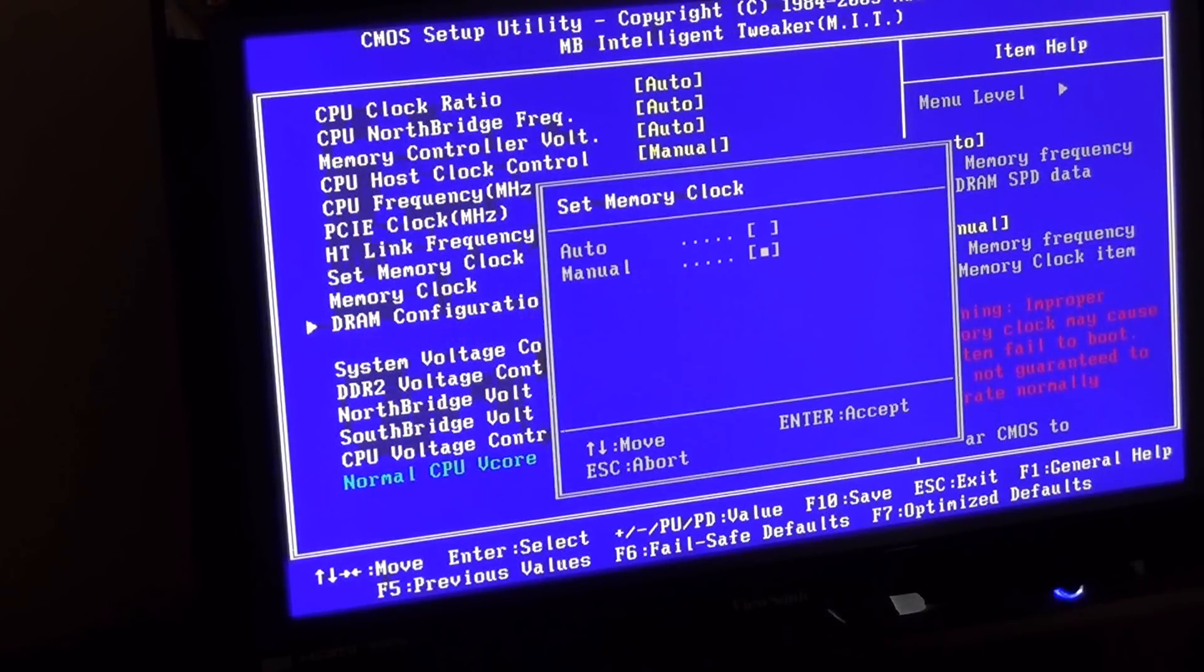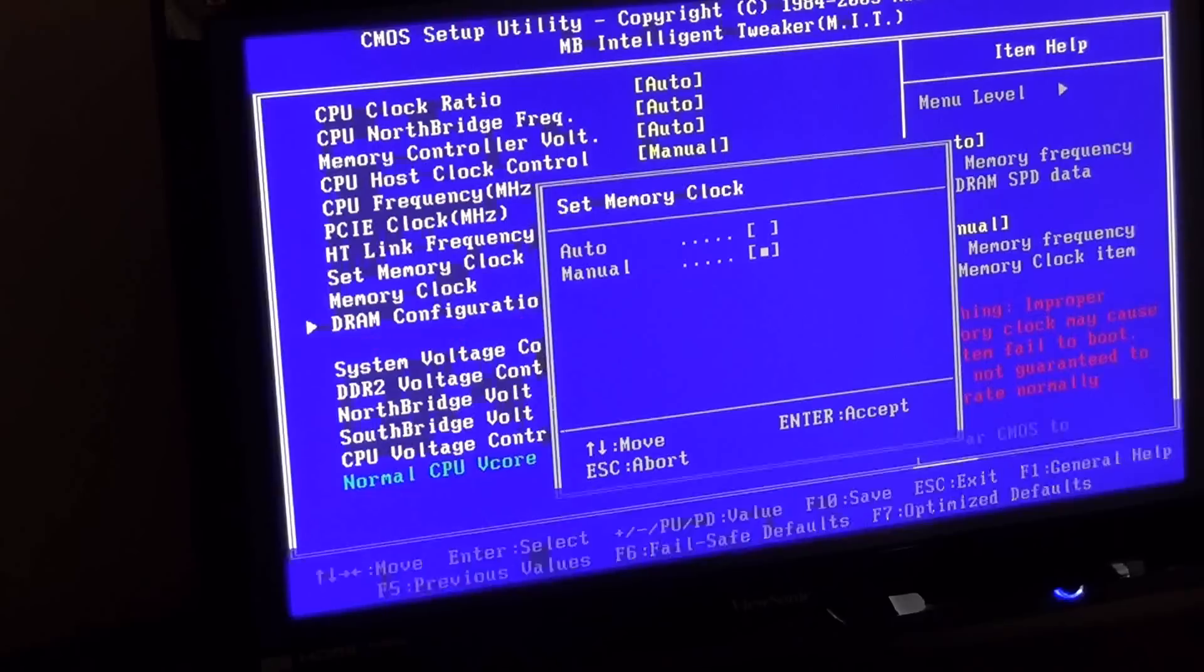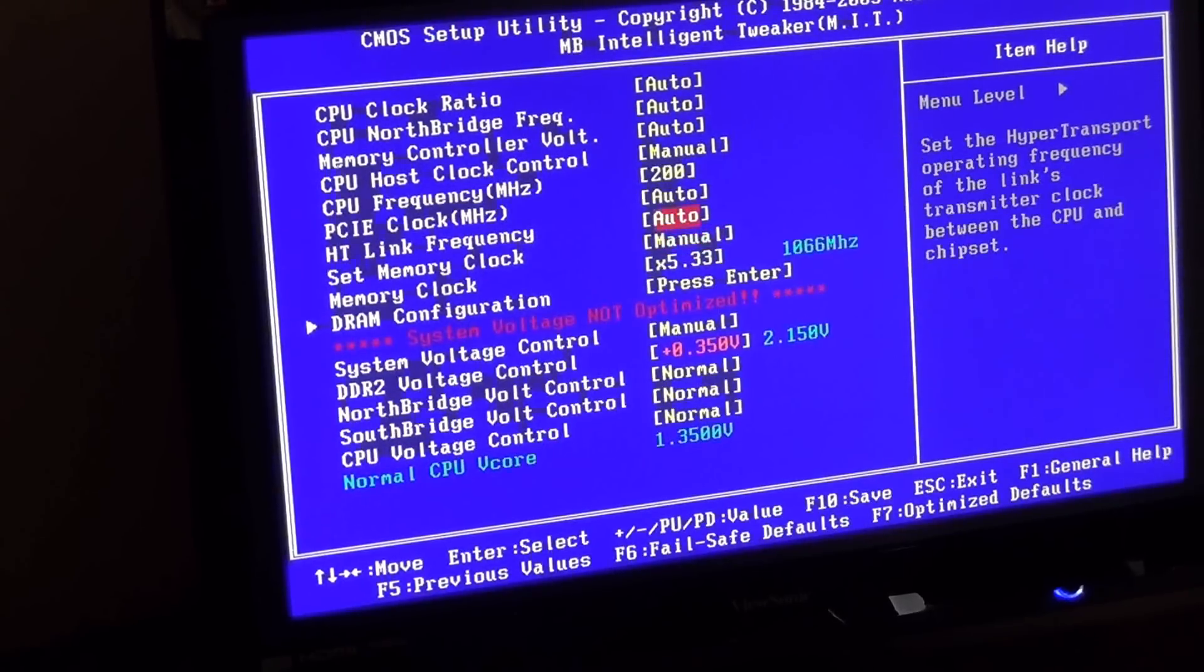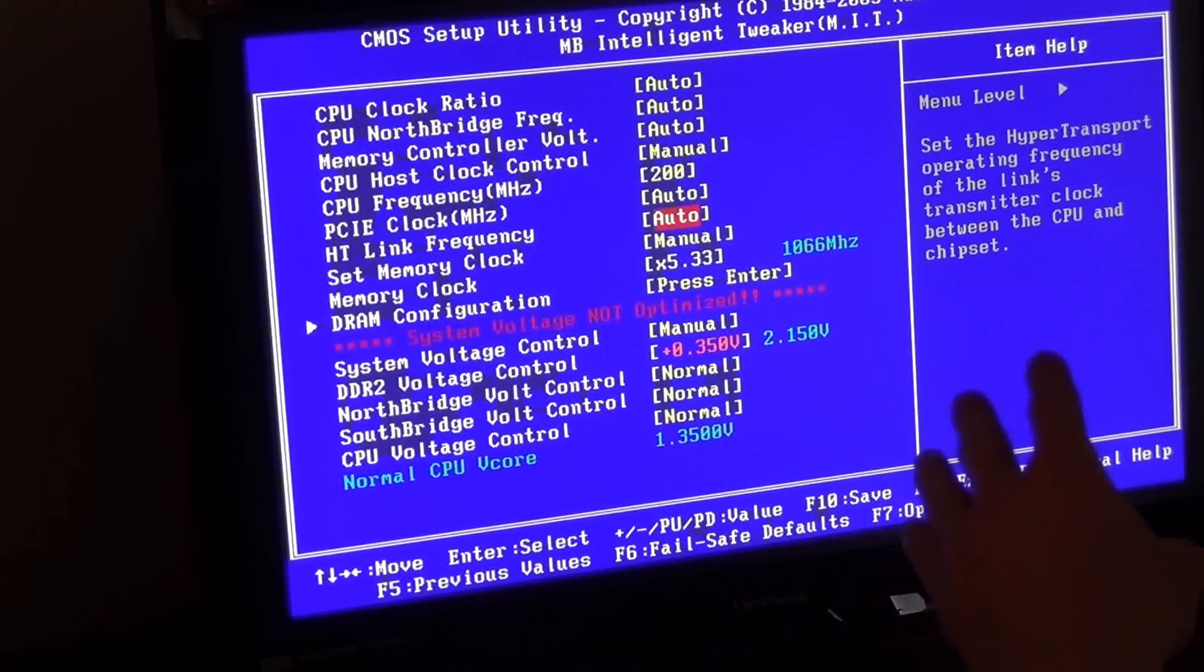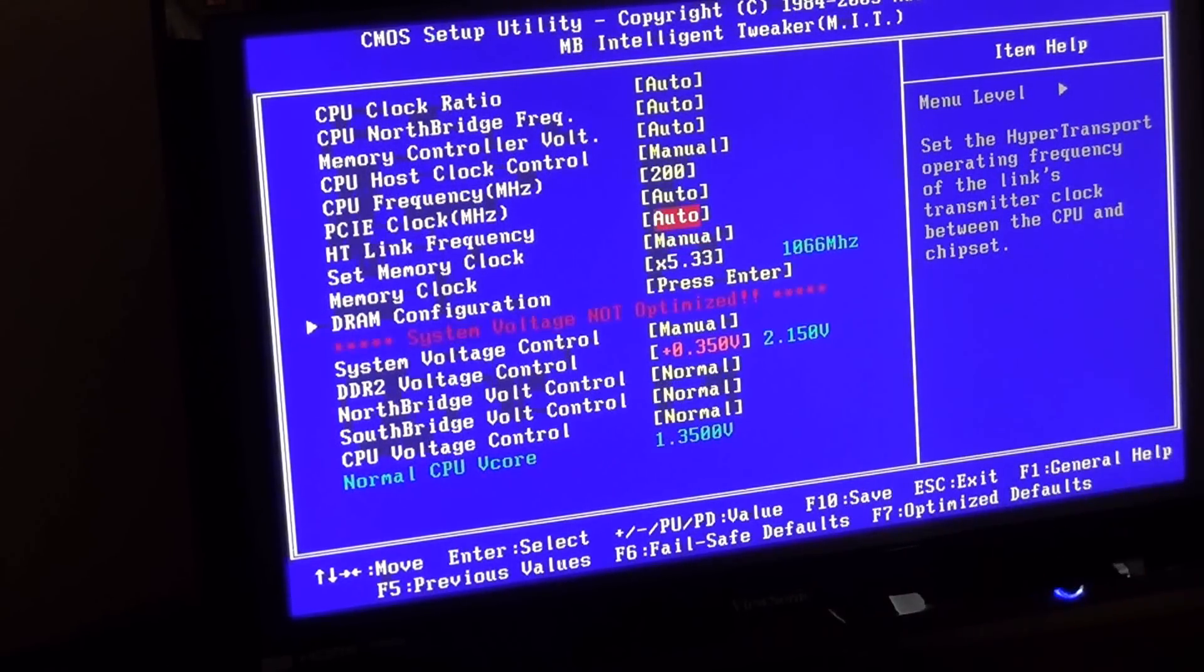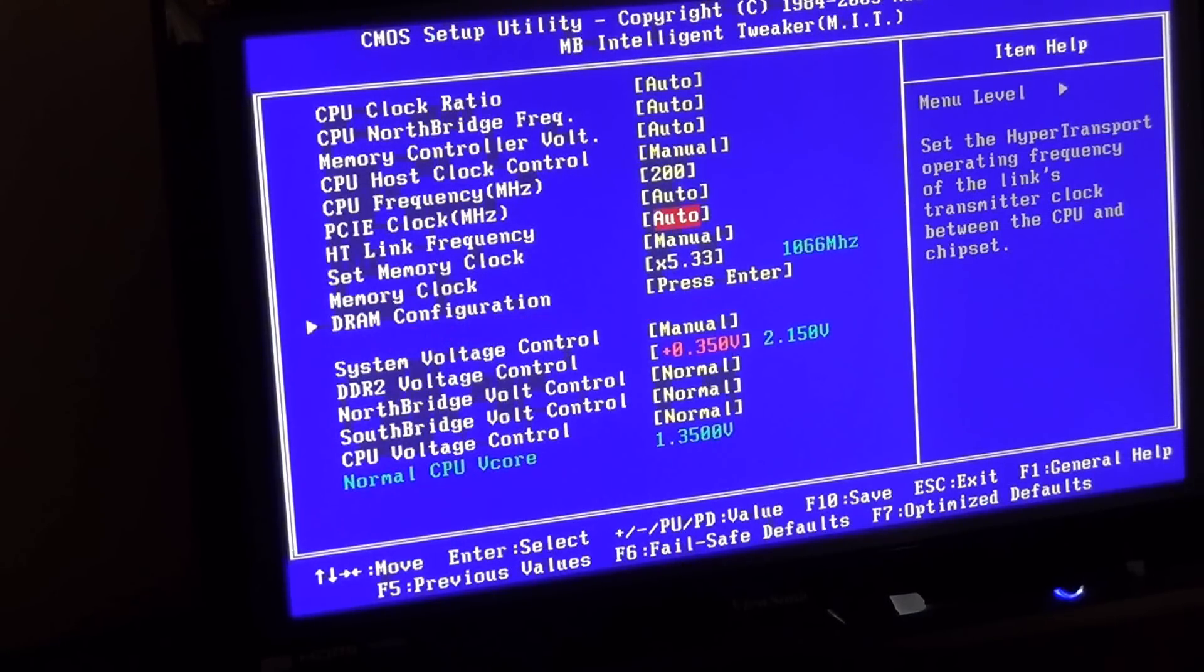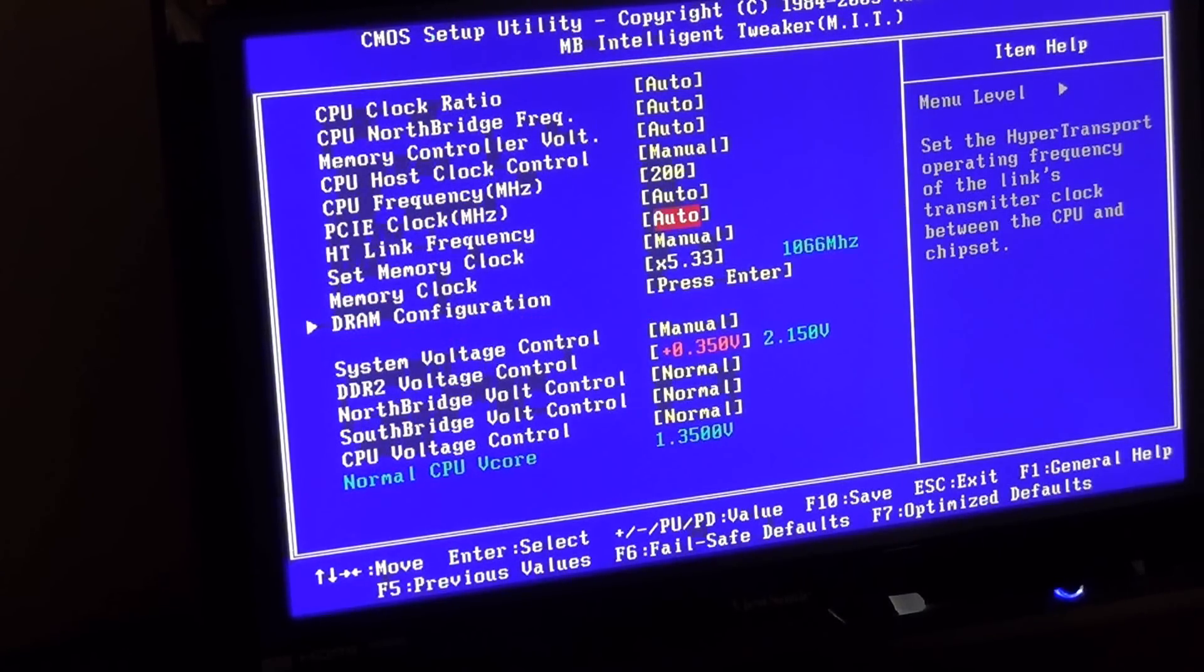This is a memory clock, manual auto. With mine that's not unlocked, I can't change the multiplier. So all I can change is the FSB, the front side bus, and the voltage.